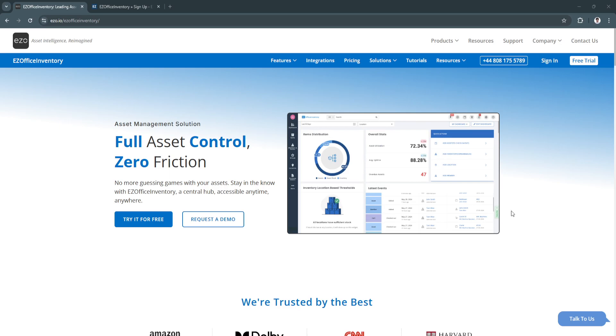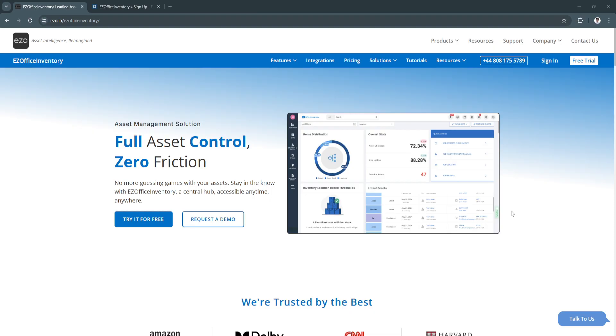Welcome to this beginner-friendly tutorial on EZOffice Inventory, a powerful cloud-based asset management software designed to simplify the way businesses track, manage, and maintain their assets. Whether you're handling equipment, tools, or IT assets, this platform ensures you stay on top of inventory, maintenance schedules, and utilization all in one centralized system.